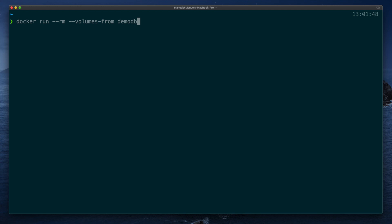Remember, this will set up the same mount point that our demodb container has for var lib MySQL. dash v, demodb underscore copy colon slash target to bind the new volume with the slash target folder in the container. Alpine for the image name.